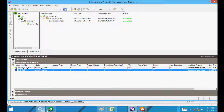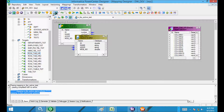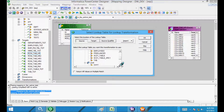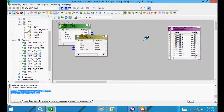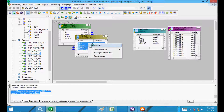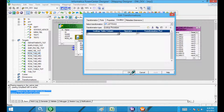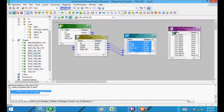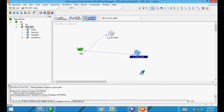Now let's make the lookup into an active transformation. Go to the mapping, delete the existing lookup, and take a new lookup for source 's_test_2'. Select 'return all values on multiple match' — that will match multiple records and act as an active transformation. Drag the required columns to the lookup, give the condition 'id equals id', apply, then drag all columns to the target. Save the mapping.